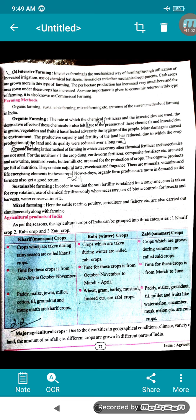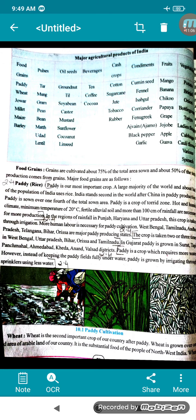Next come the major agricultural crops. Turn to page 78 — food grains, pulses, oilseeds, beverages are listed. Food grains are cultivated in about 75% of the total area sown, and about 50% of total production comes from grains. The first one is paddy — that is rice — which is one of the most important crops. A large majority of the world and about half the population of India uses rice. India stands second in the world after China.